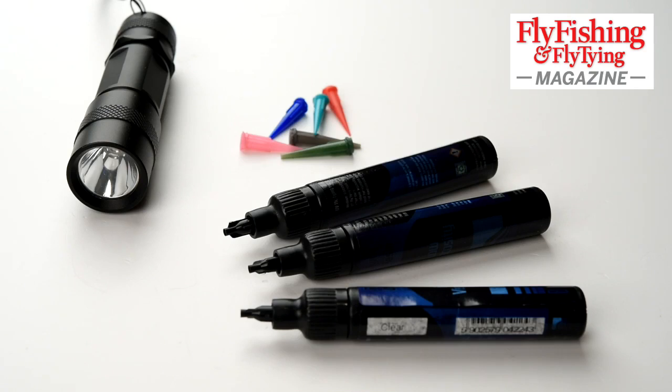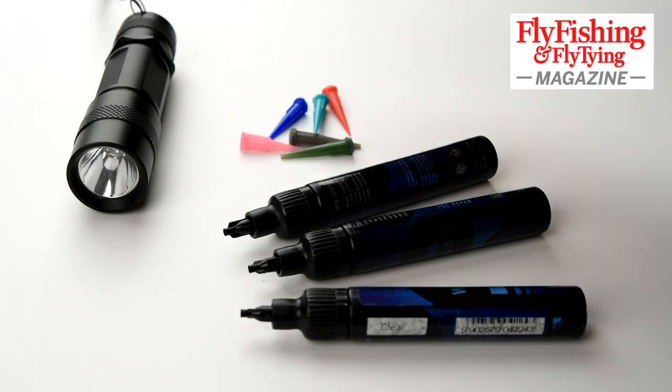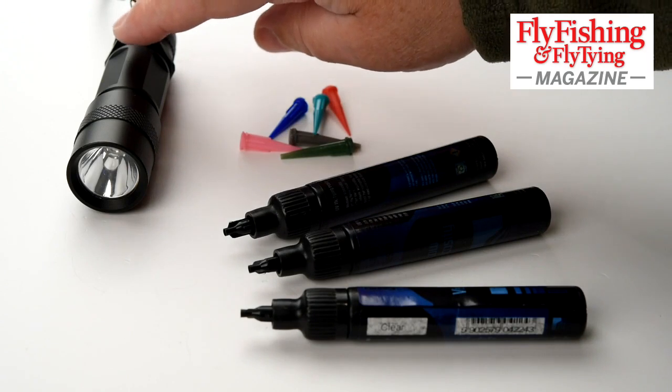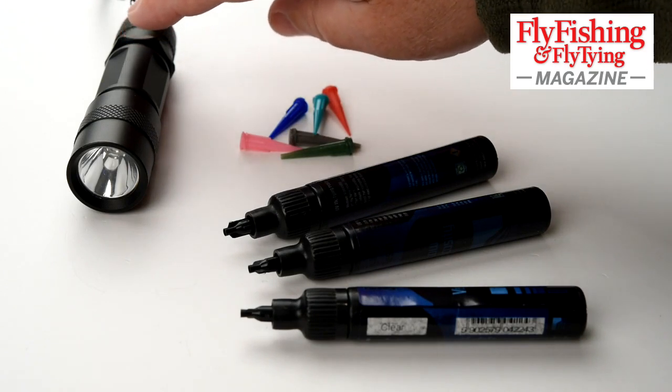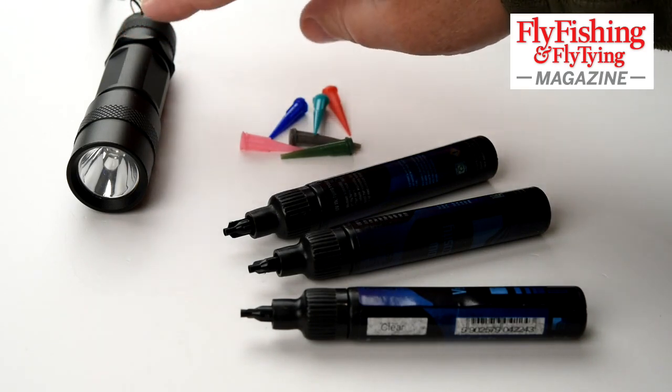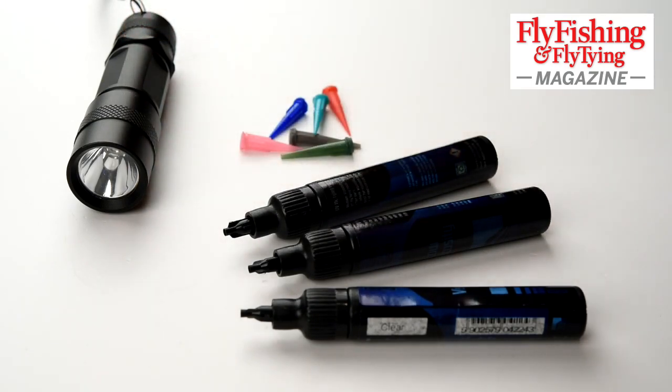Whether or not I'd use those is a different issue. And this is the Veniard branded torch with a single LED. Quite a powerful UV torch. Sets this resin pretty well.